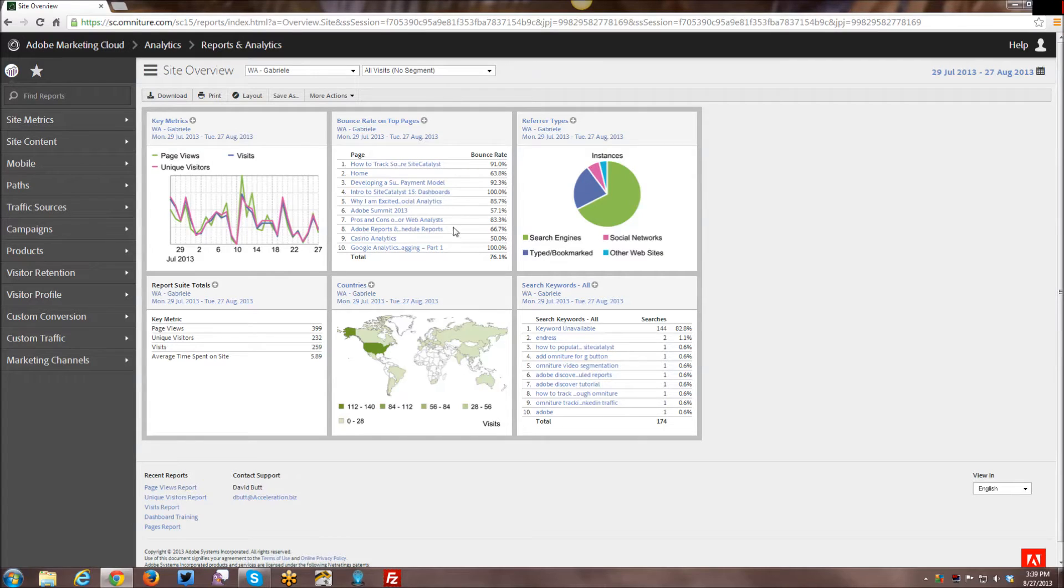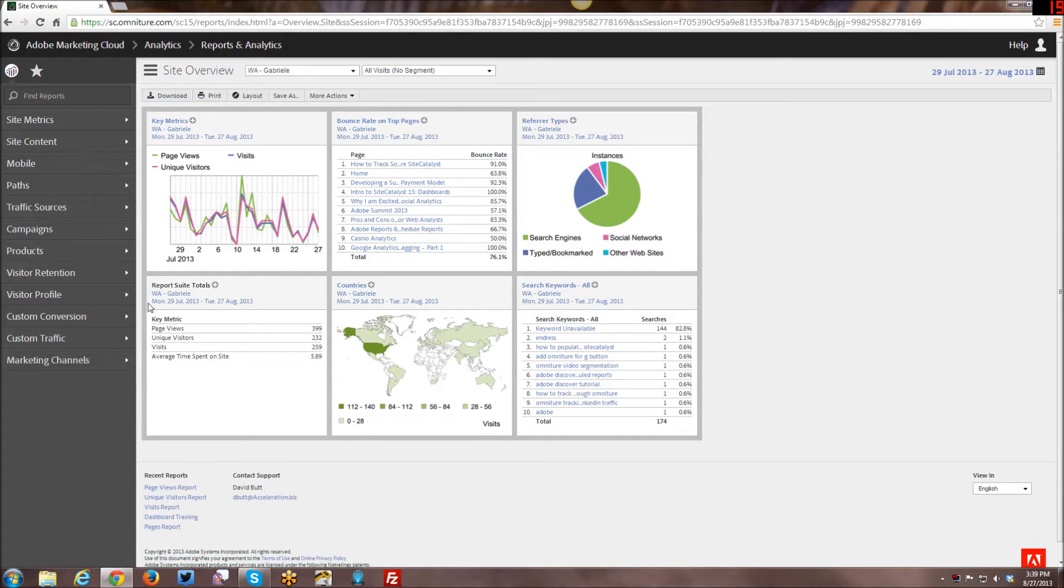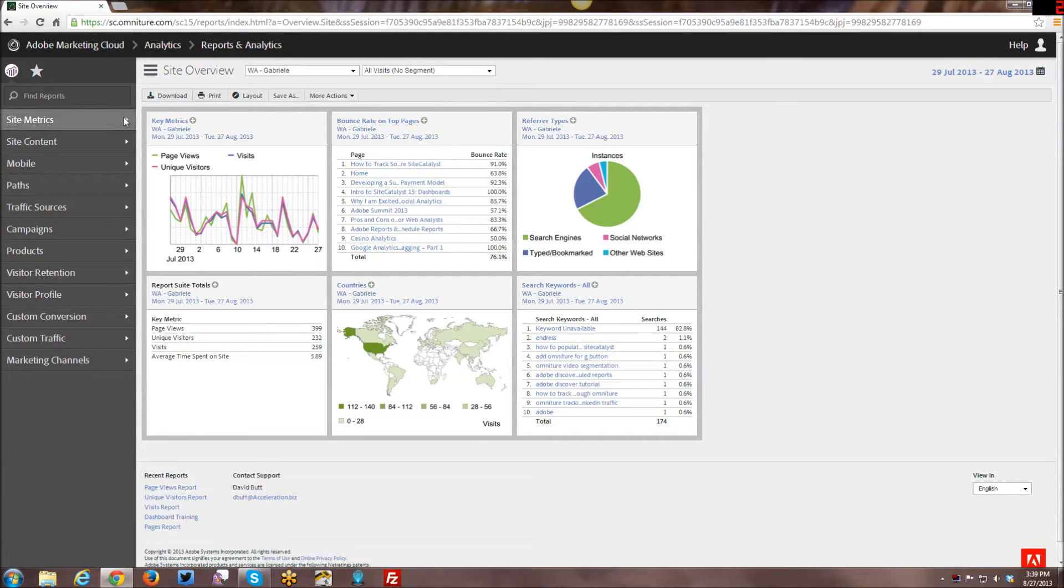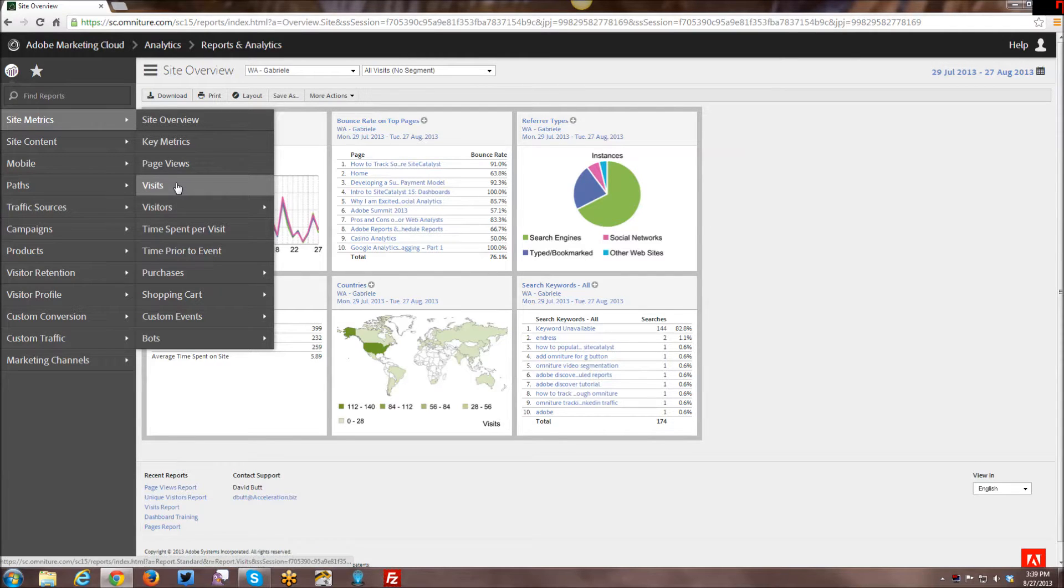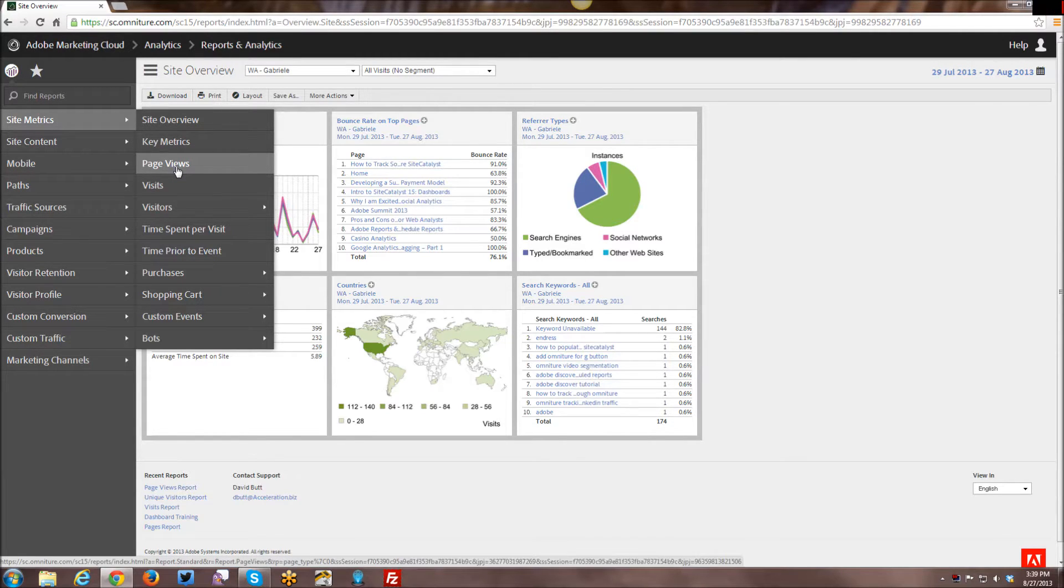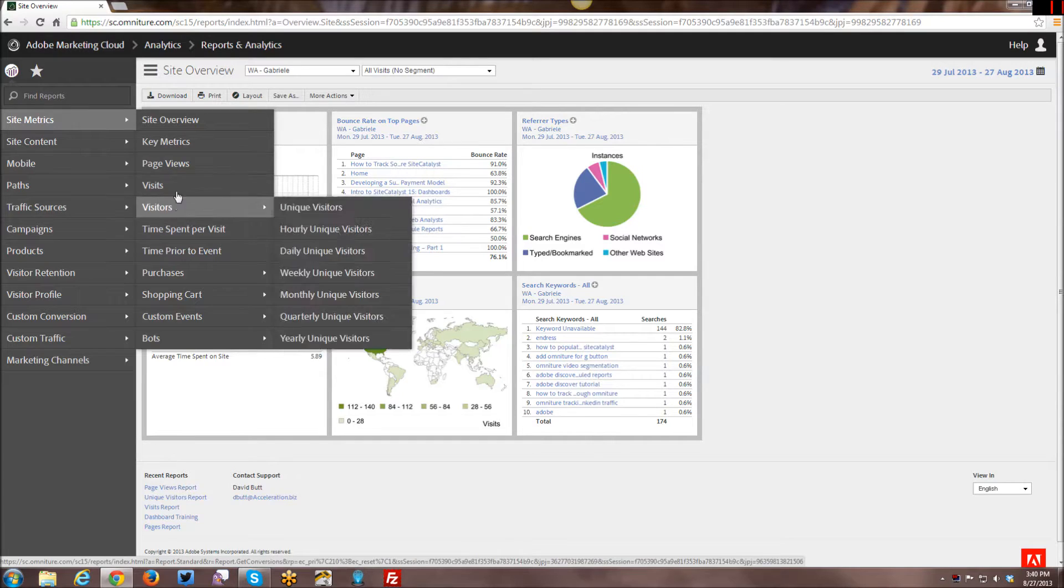Hi YouTube! In this week's tutorial I will be going over the difference between visitors, visits, and page views as well as going through those particular reports here in Adobe Reports and Analytics. So first I'm just going to show you in the navigation where we can find those reports. They're considered metrics and they're the kind of most base metrics that you can ever report on in any kind of analytics tool.